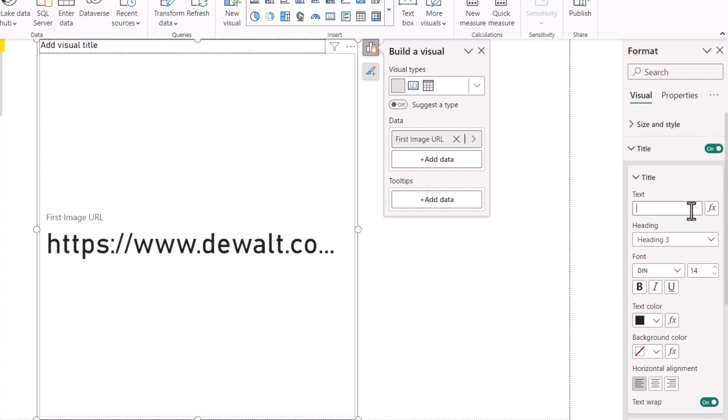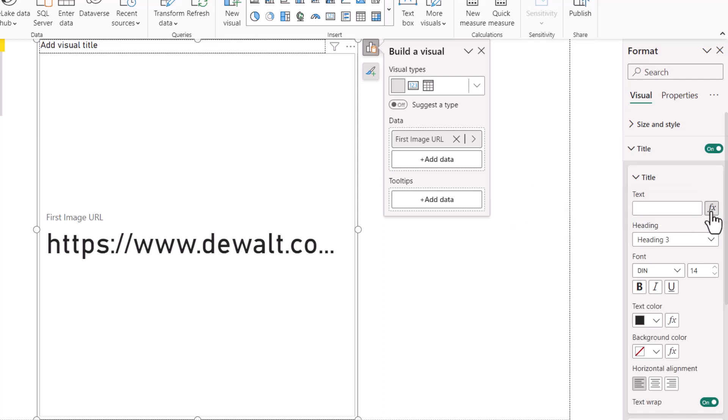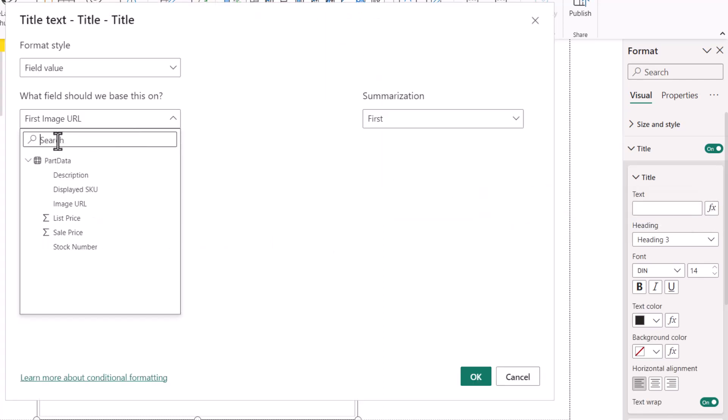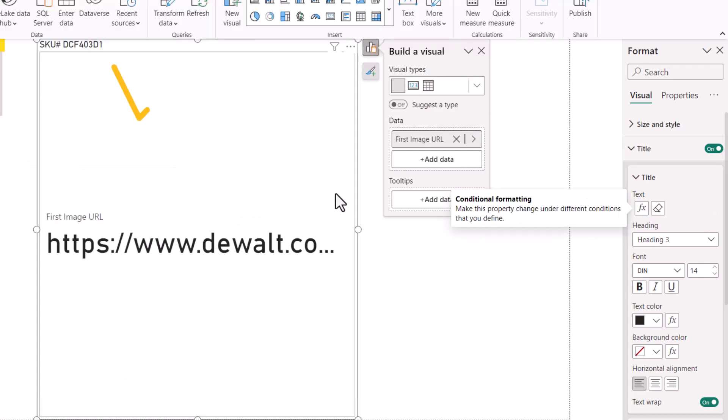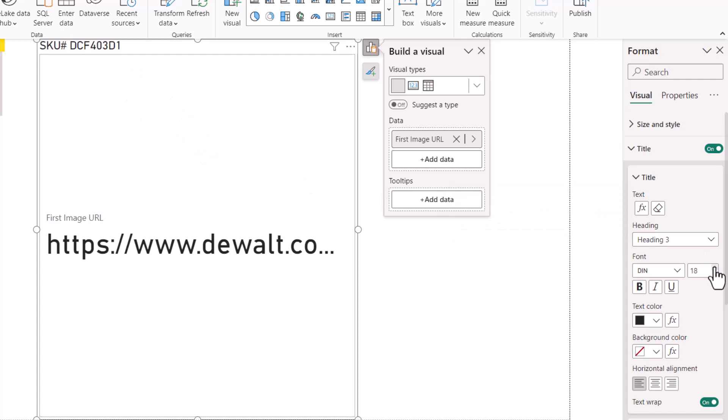For the heading, we want it to show the item number. So instead of typing in static text, we're going to hit the FX button and select the displayed SKU field. This puts the item number in the upper left hand corner. We'll also set the text to 19 points to make it a little easier to read.